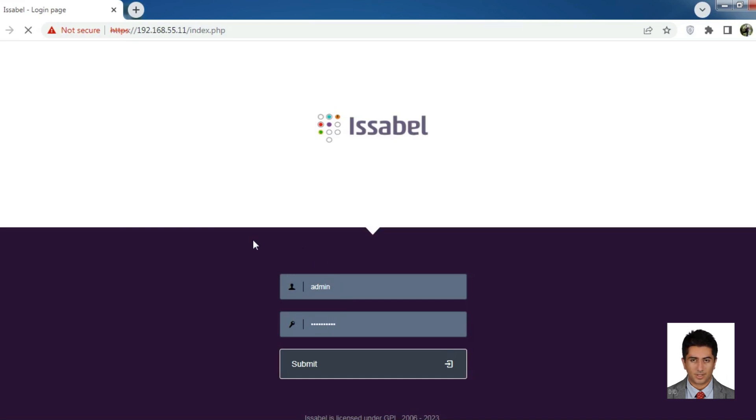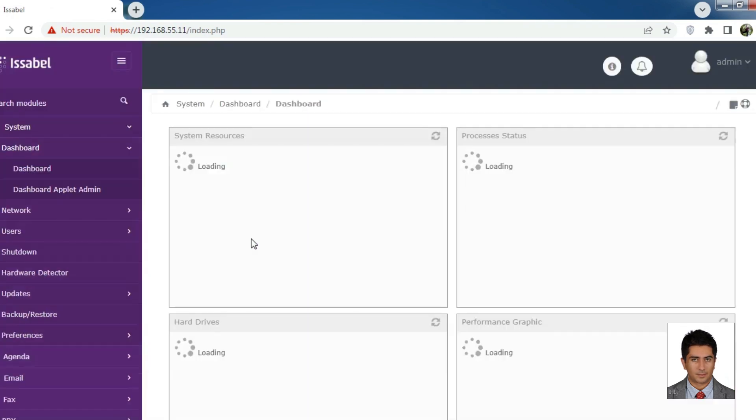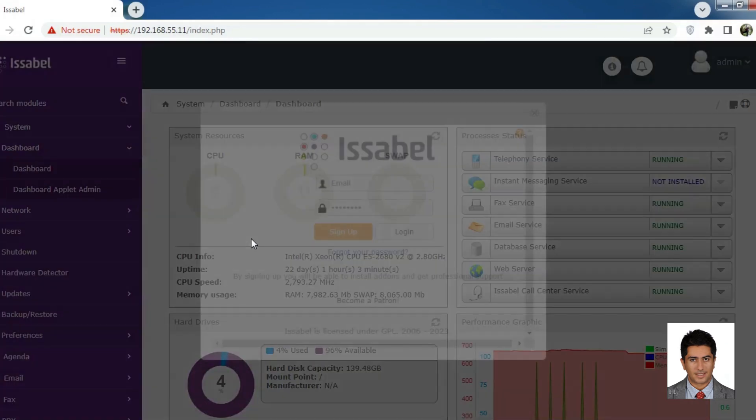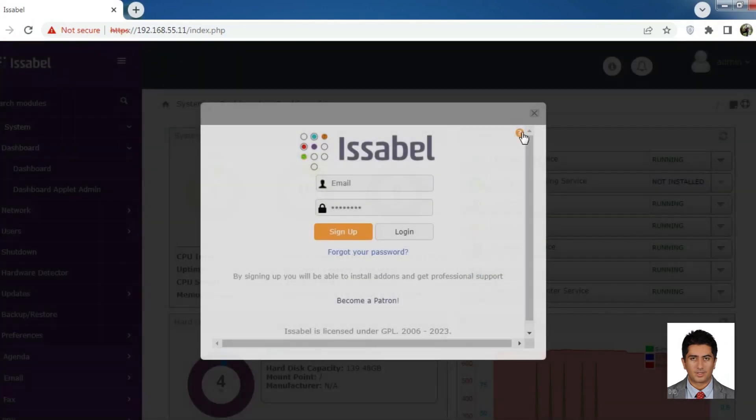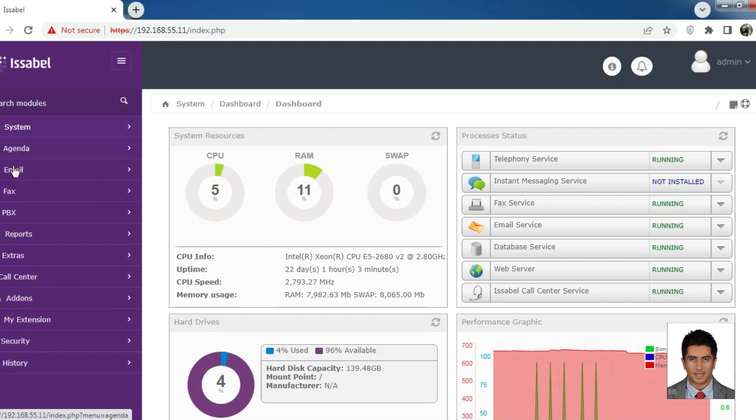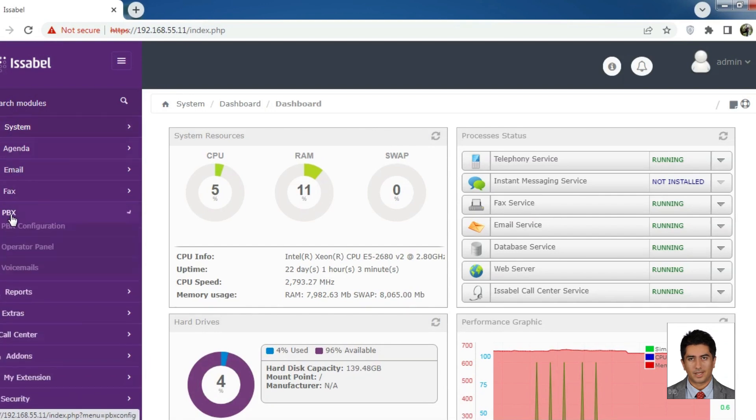First, we enter Isabel. We go to the PBX menu, then under the PBX configuration submenu, we select extensions from the open menu. It is selected by default.